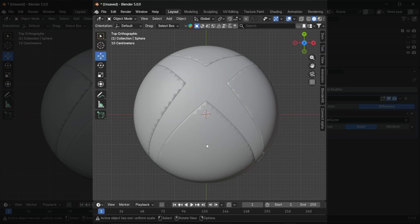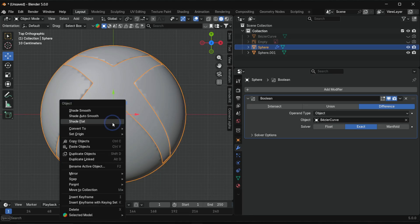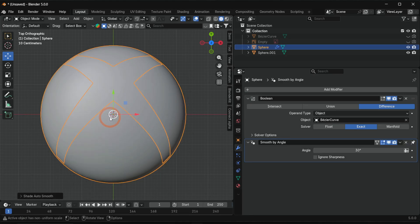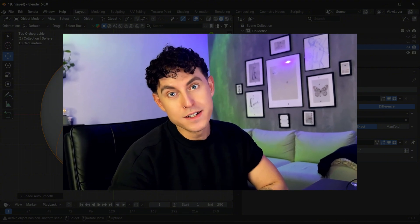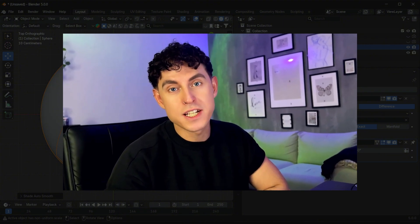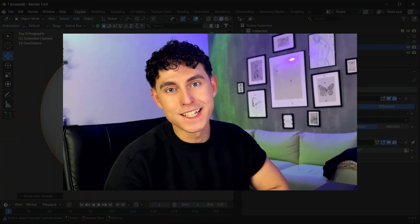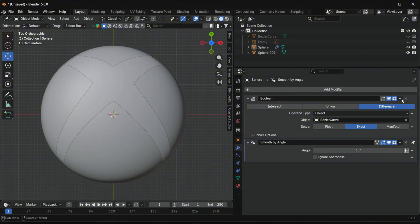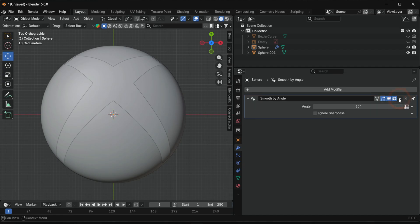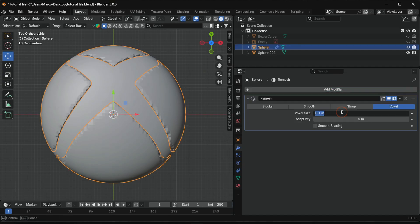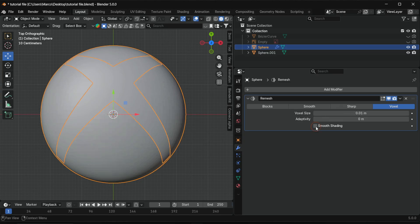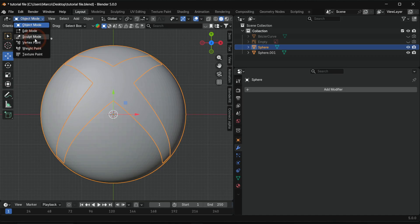Booleans cause shading issues. Select auto smooth to fix it. Bevels don't work here, so we round the edges differently. Apply all modifiers, add a remesh modifier, adjust the voxel size and enable smooth shading. Apply it and switch to sculpt mode.